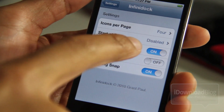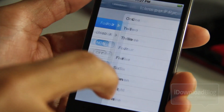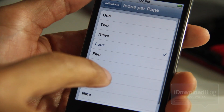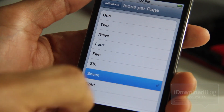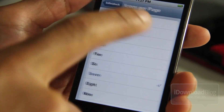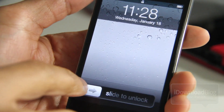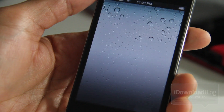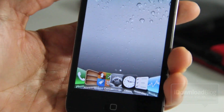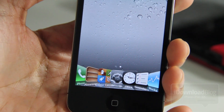You want to go to Infinidoc, you will need this as well, and then you want to change that to six or seven icons per page. Make sure scrolling is enabled, and here is the effect with Springtomize 2.